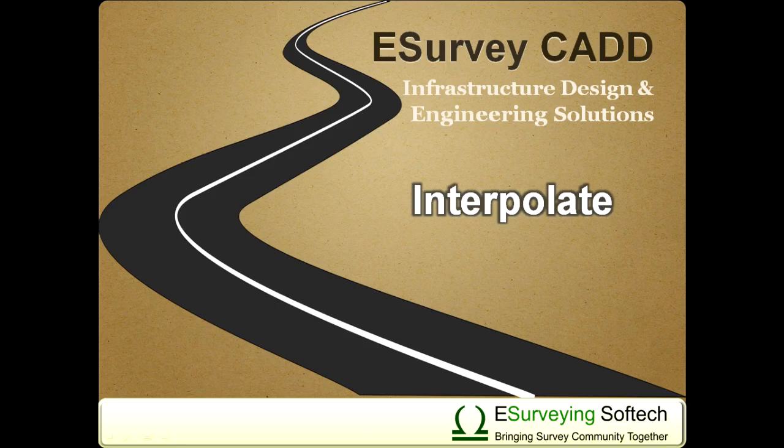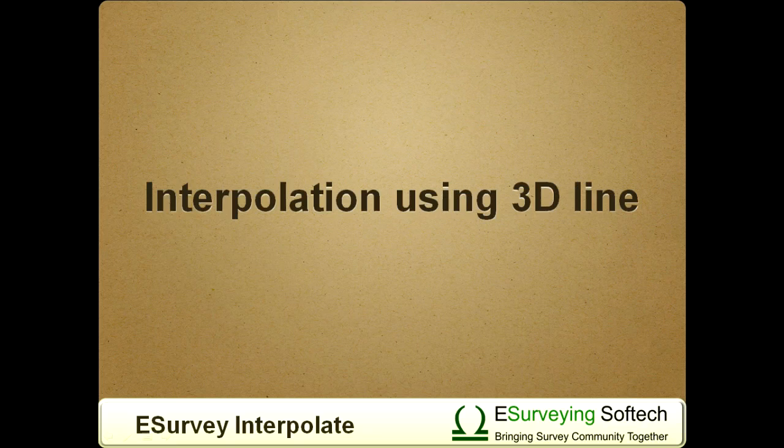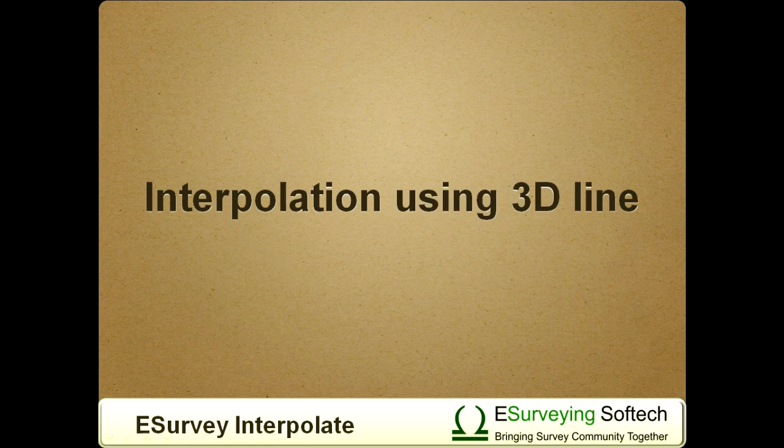Welcome to video tutorial on Interpolation using 3D Line. In this video, you will learn how to interpolate values using 3D Line using eSurvey Interpolate Module.